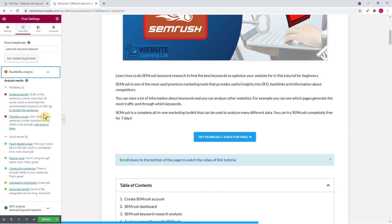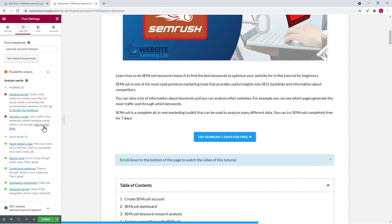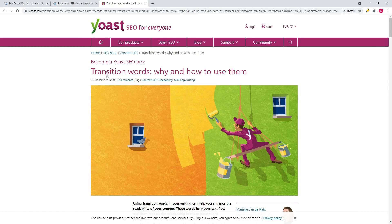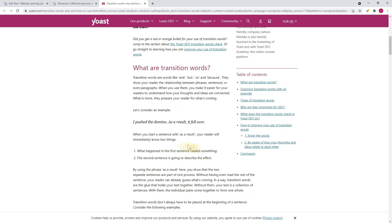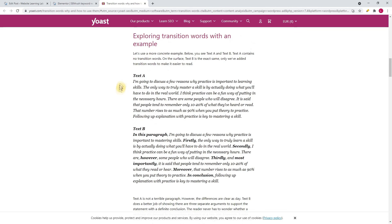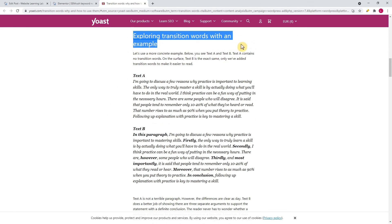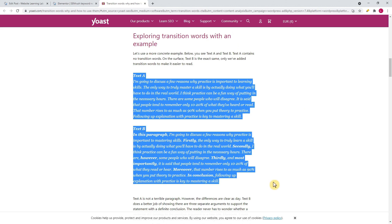The final recommended improvement is to increase the amount of transition words — this must be at least 30% to get a green bullet, and will be orange if it's in the range of 20 to 30%. You can click the link 'use more of them' to view a helpful explanation about transition words with examples. Sometimes it's just not possible to get every single suggestion in the green, but you can try to optimize everything as much as possible.